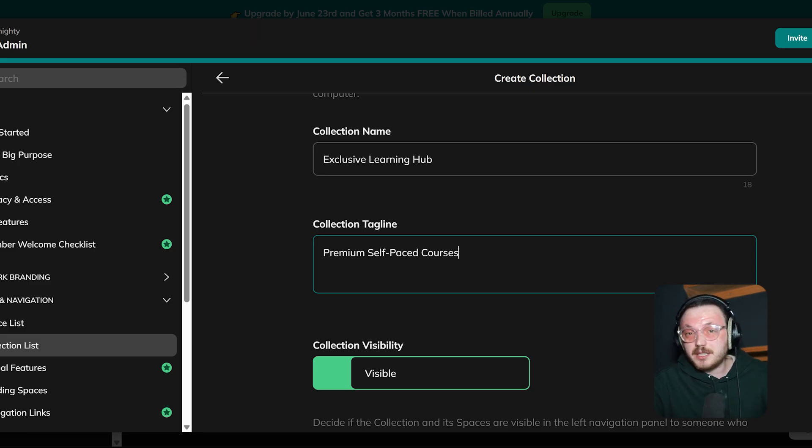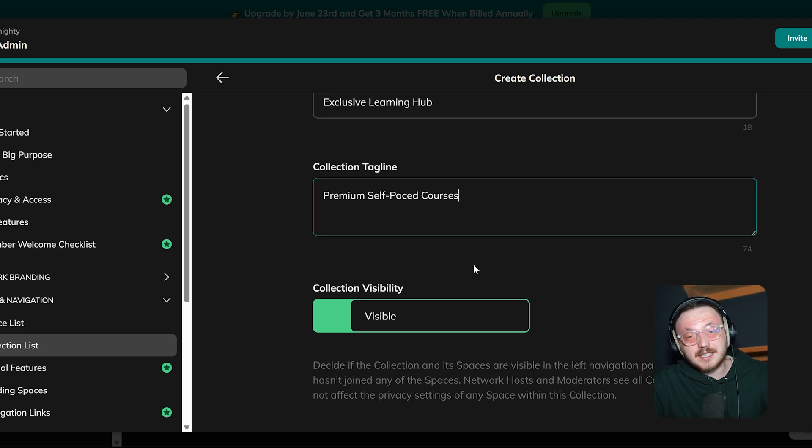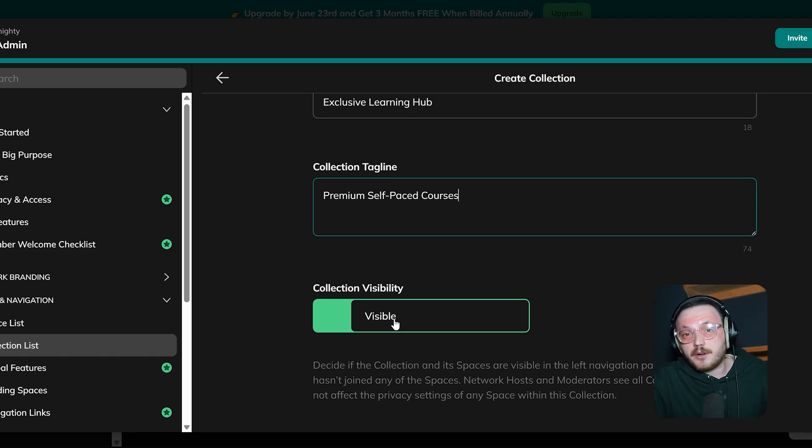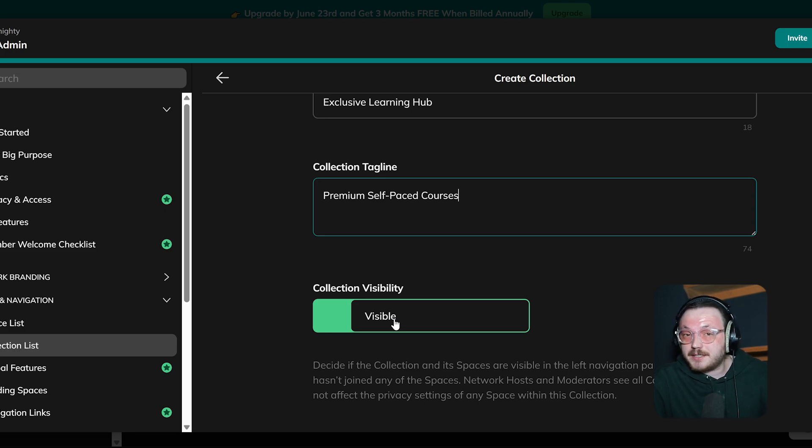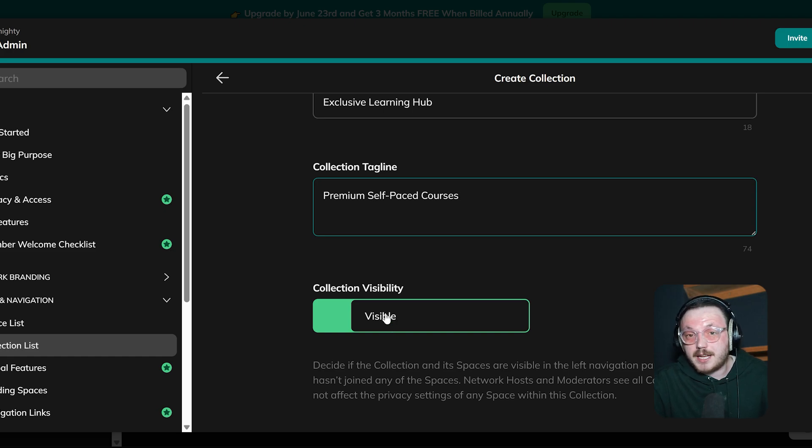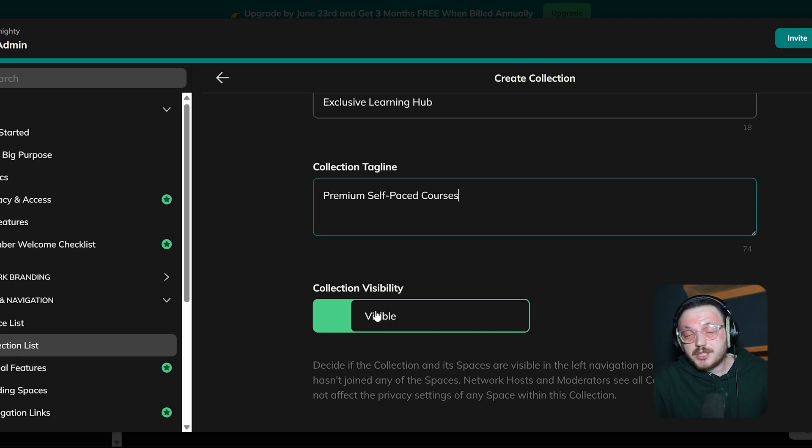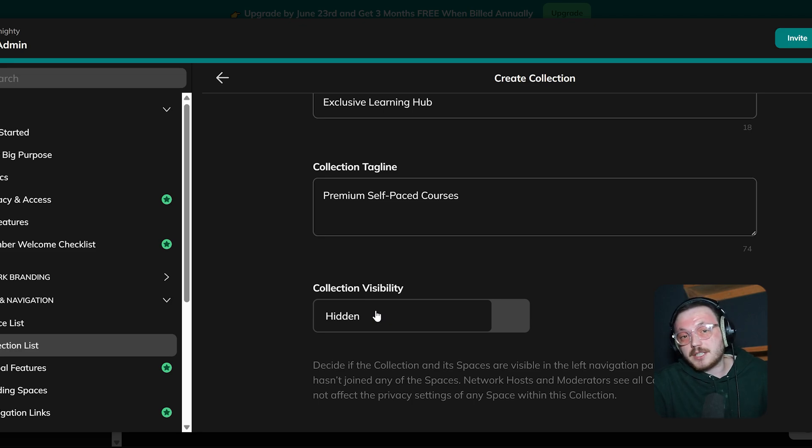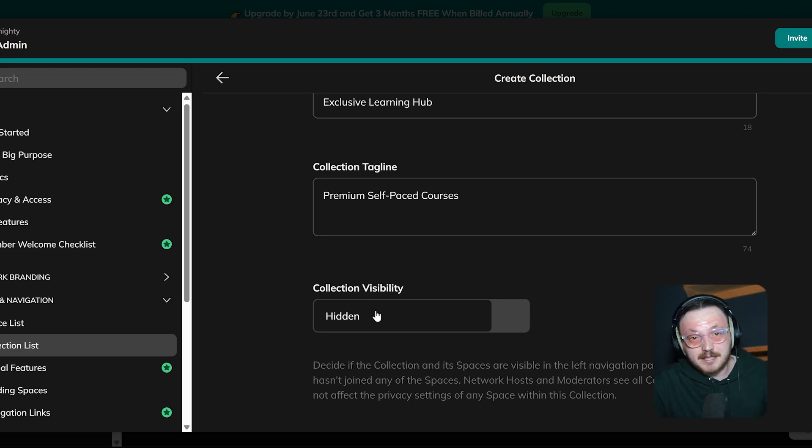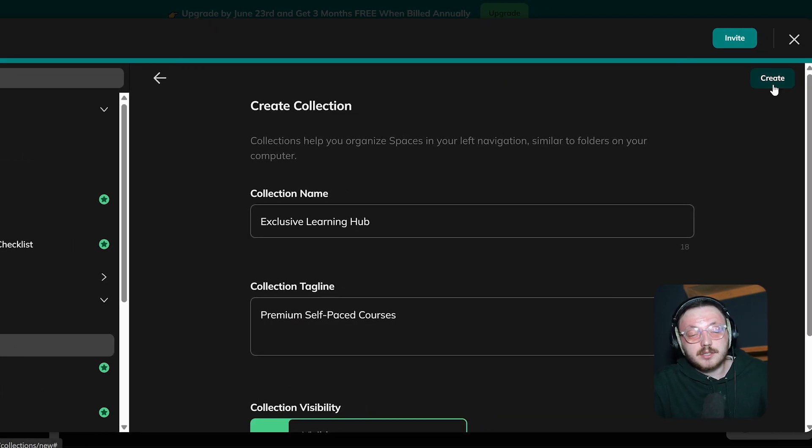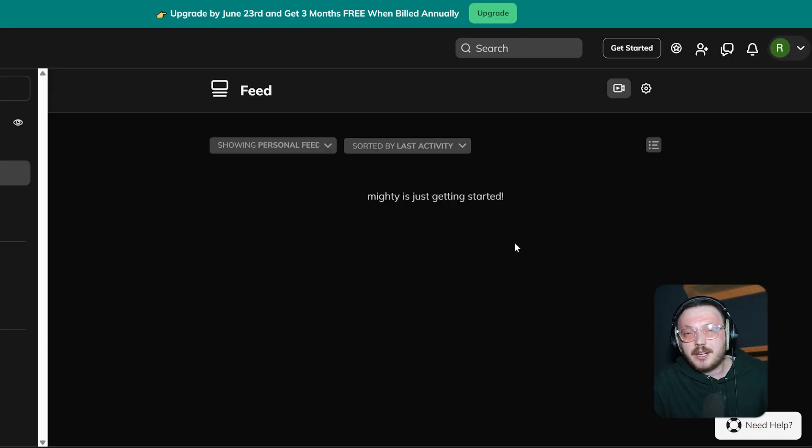Next, the Collection Visibility settings control who can see a collection. It can either be visible to everyone or only to members in specific spaces. By default, it's set to Visible, which means the collection and its spaces will show up in the left navigation panel, even for members who haven't joined any spaces yet. However, if you want to change the visibility, you can change it to Hidden, so only members of a selected space can see the collection and its spaces. Once you fill in all the important details, just click the Create button to finish setting up the collection.